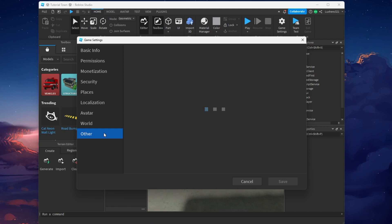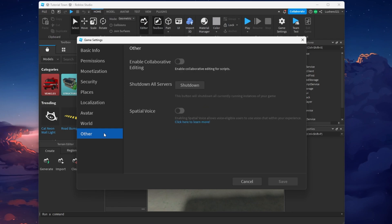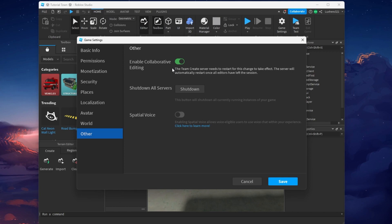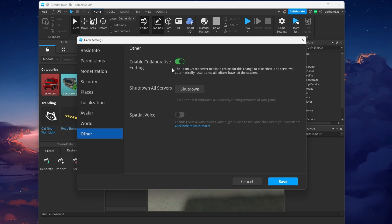Next, in the Other section, make sure to enable the Collaborative editing option, which will also allow users to edit Roblox Studio scripts.